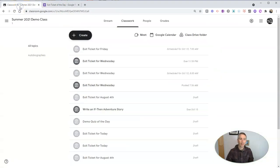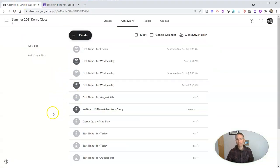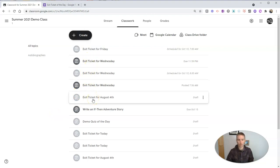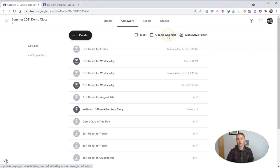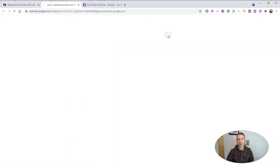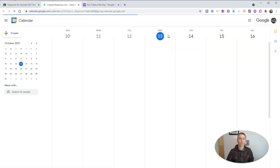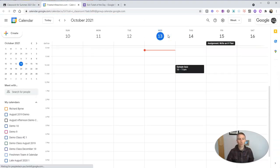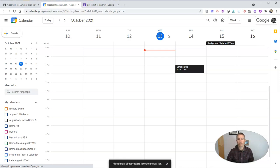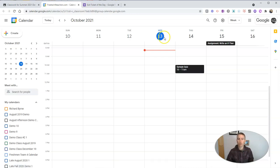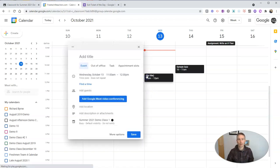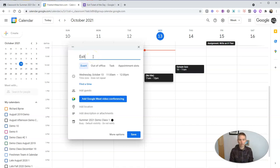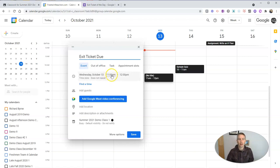Now, the other option, if I don't want to try to remember to reschedule these every day or every week, what I can do is go to my Google Calendar. And in Google Calendar, I'm going to create a recurring event. So let's say at 11am, I'm going to have this event of exit ticket due.